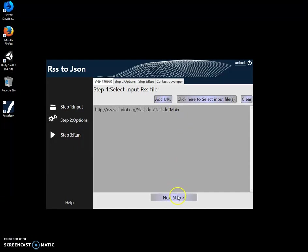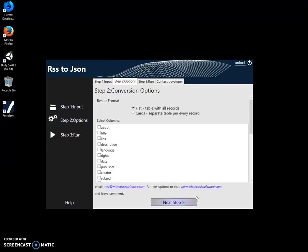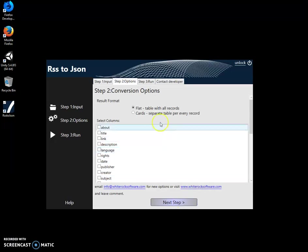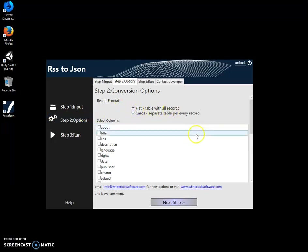Now after I selected which files or URLs I want to convert, I'll click on next step. Here I can select which result format I want. I can do flat, it's like just one structure.